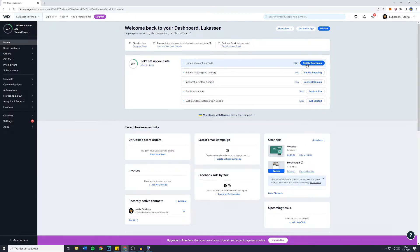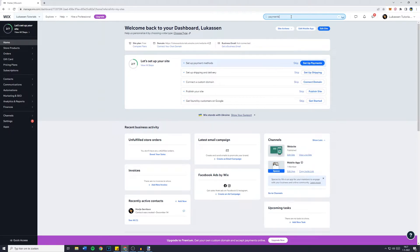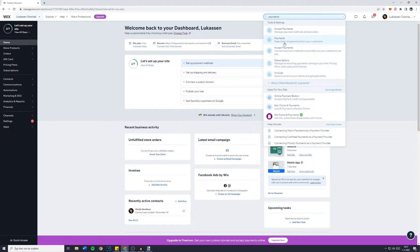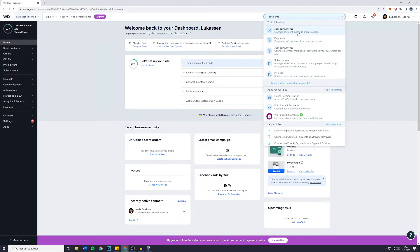However, if you don't see this, please go over to the search bar and search for payments. You'll then see the tools and settings and a lot of payments. Now, you can't click on this one because this is to see the payments you have received from customers. So you want to click on the first one saying manage payment methods and providers.